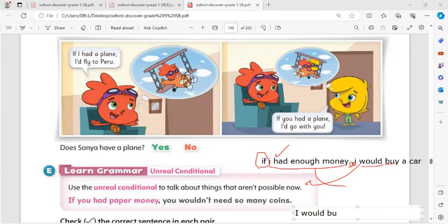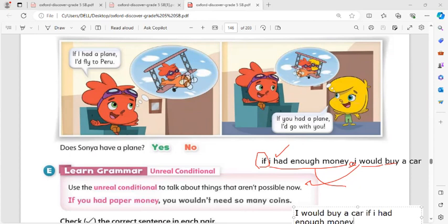Example: 'If I had a plane, I would fly to Paris.' In the second clause, subject pronoun + 'would' (or the abbreviation 'd) + verb in the infinitive. 'If you had a plane, I'd go with you.' When making a negative in the past simple, use 'didn't'.